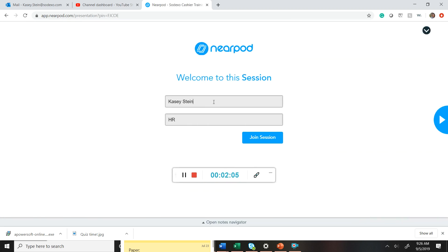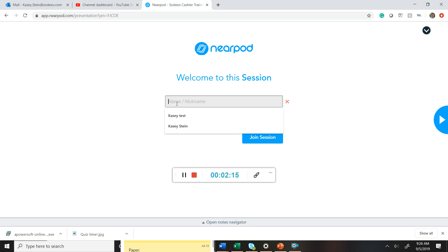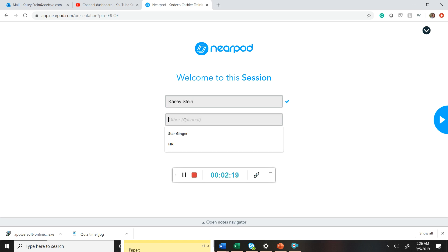So what that's going to do is take you to the login page. Normally there's nothing here. I'll show you what this looks like. It's because I've logged in so many times and it'll say name, nickname, and other optional. So what employees are going to do is you're going to put your first and your last name. And then in the other, it is not optional. You're going to put your unit. So I'm just going to put HR and then you're going to click join the session.